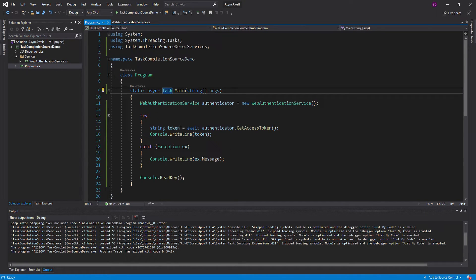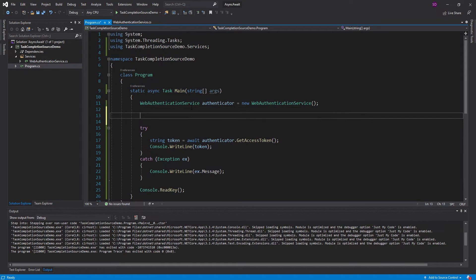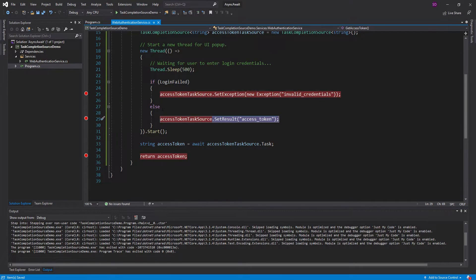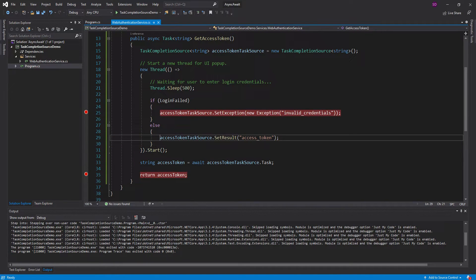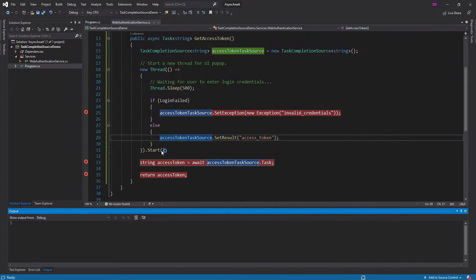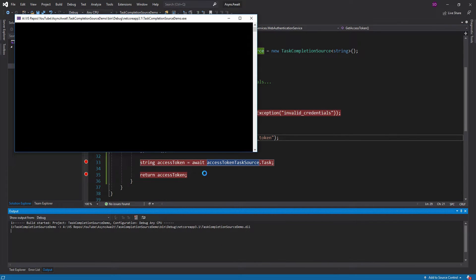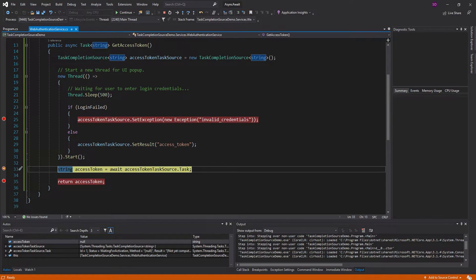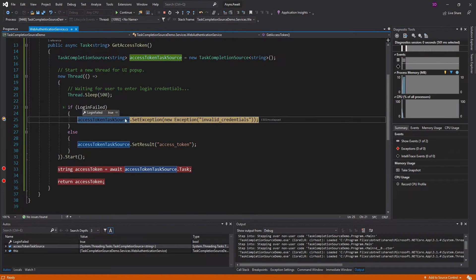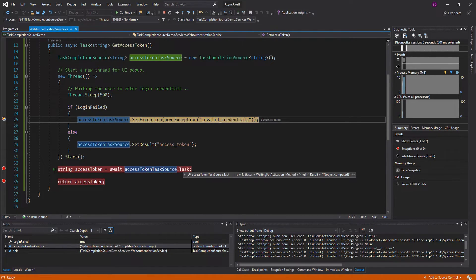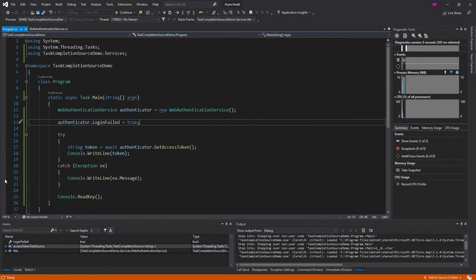So let's try this with failing real quick. I'm going to take my authenticator and tell it to fail. And now we should hit this breakpoint, wait for the exception to be set, and then return from this method. Alright, so we're going to await the task. Let's continue. Our login failed, so now we're setting an exception. And this actually isn't going to come down here — it's just going to throw the exception from right here, and we're going to handle it right in here.